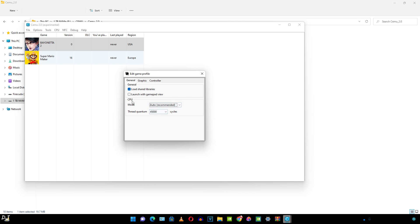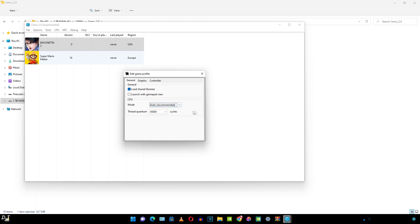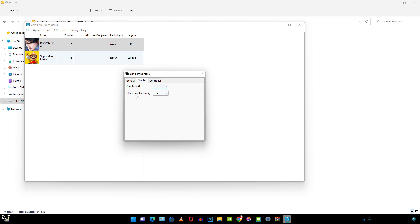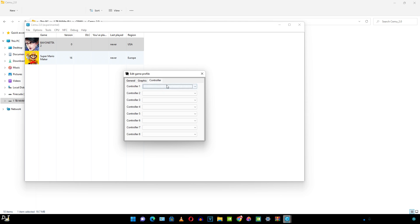This is the game profile. Under the CPU section, I am using the auto mode recommended. Multicore recompiler is usually preferred here. Thread quantum set to 45,000. This is the default value. Graphics Vulkan. This value is left as this. Controller, from here I can select the profiles as you can see.